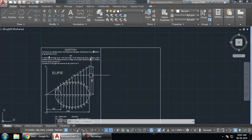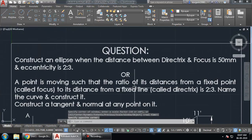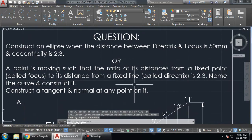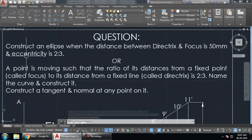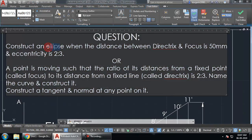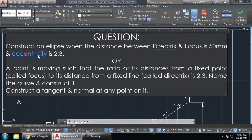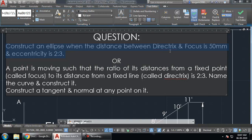In this video we will learn how to create an ellipse when the distance from a focus point and the eccentricity value is given. The question may be asked like this: either the problem will directly name the ellipse and provide the distance between directrix and focus — in this case that distance is 50 mm — along with the eccentricity value. This is a straightforward question without any confusion.